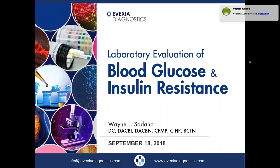Let me introduce the speaker, Dr. Wayne Sedano, Director of Clinical Support and Education for Avexia Diagnostics. Additionally, Dr. Sedano is the Director of Integrative Medicine Education for the College of Integrative Medicine and lectures and teaches internationally. I will now turn over the webinar to Dr. Sedano.